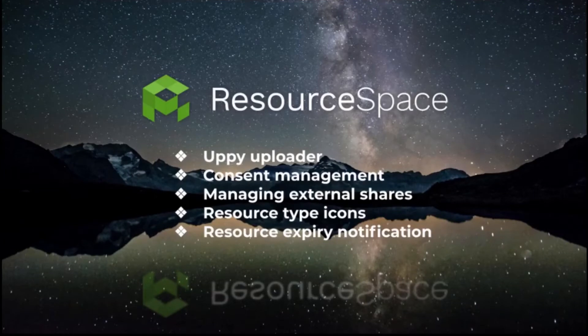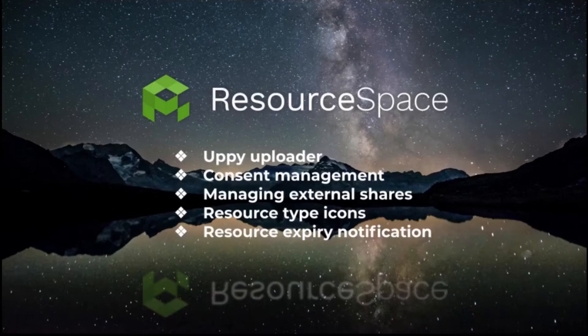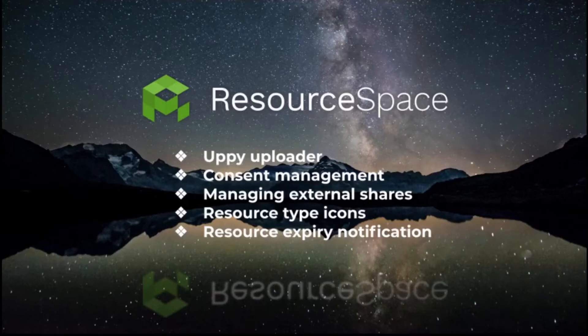Our new Uppy uploader, the new Consent Management plugin, easier management of external shares, resource type icons and an alert to anyone who has ever downloaded a resource letting them know it's expired.